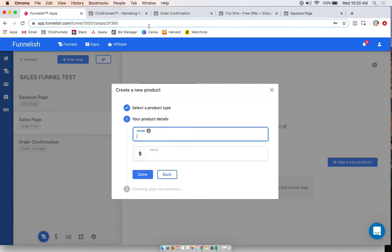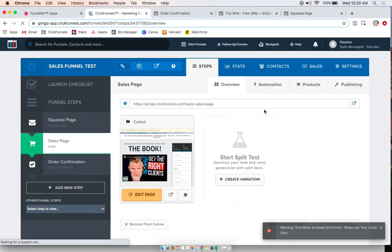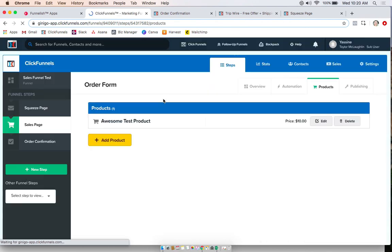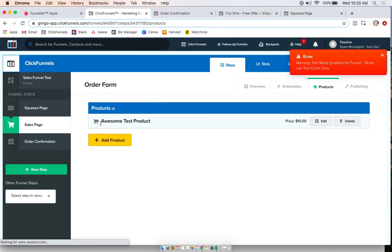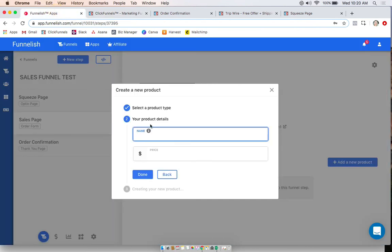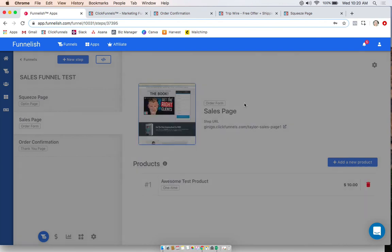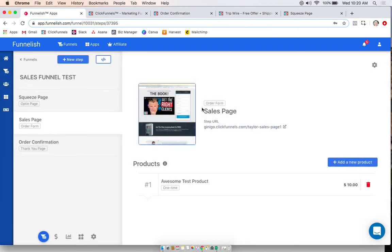Now you're going to want to do the same name and price that you have in your product page on the ClickFunnels. So click products. I have the name, awesome test product, and it's $10. So I will do the exact same information here. All right, and that's it. That's step one.